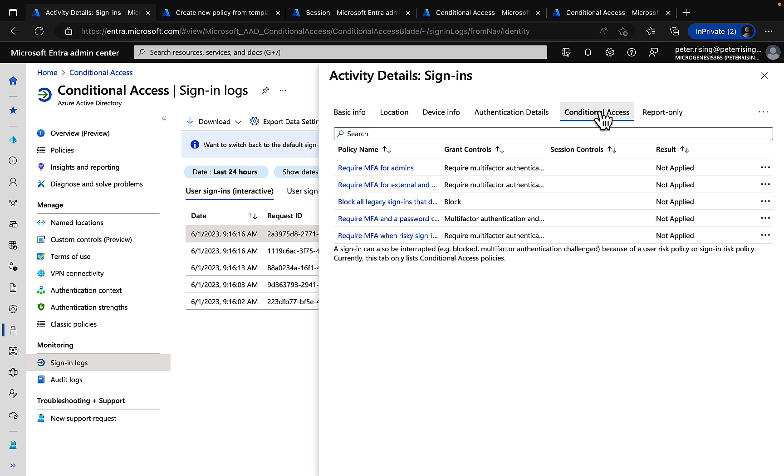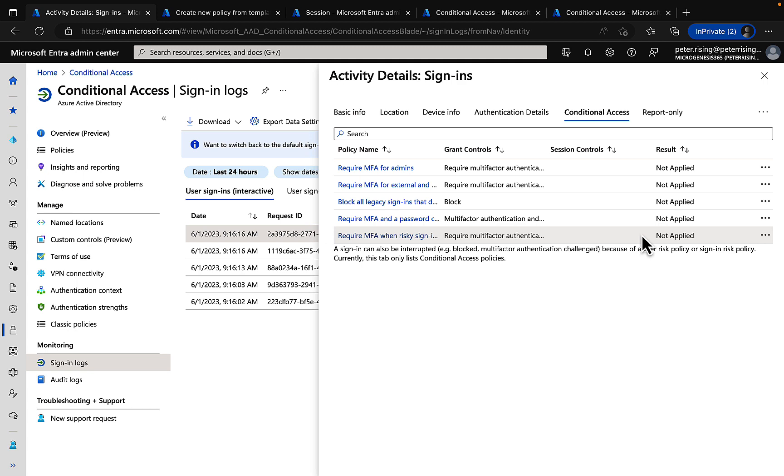Open an item, click on conditional access and see which policies have or have not applied. Here you can check if things are running as you expect them and if the appropriate conditional access policies have been applied.